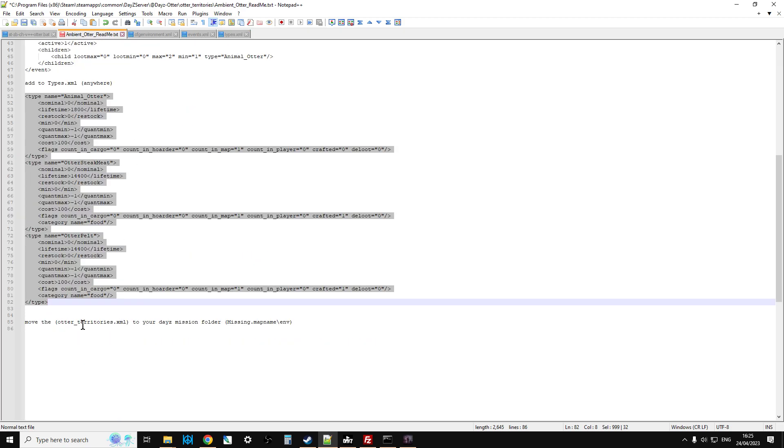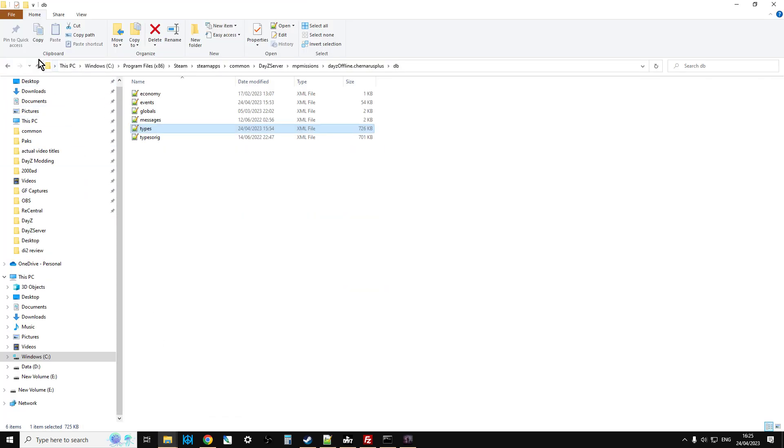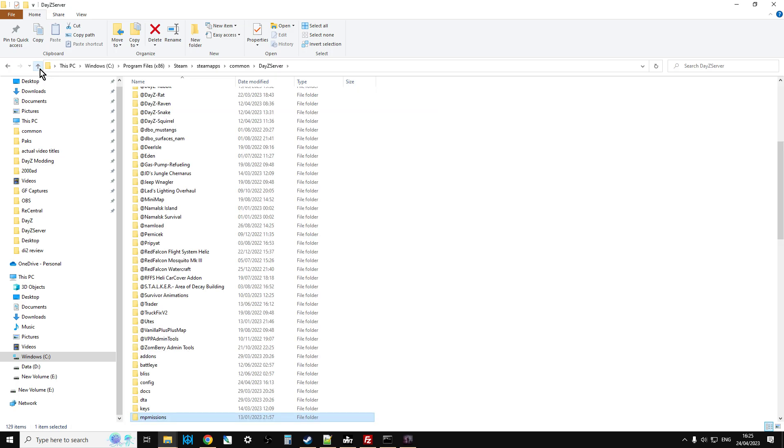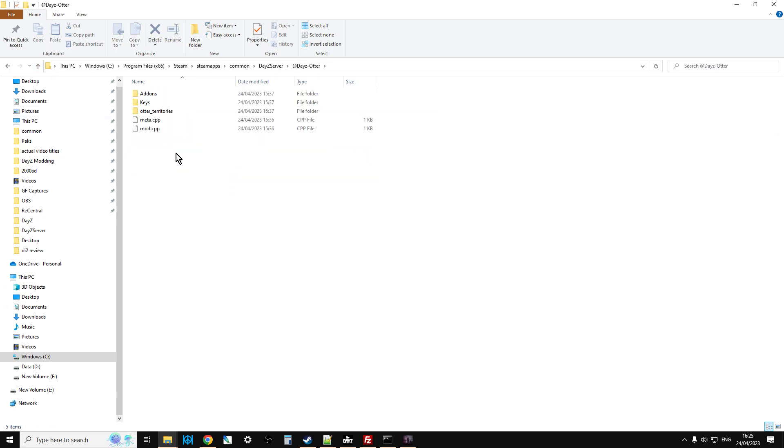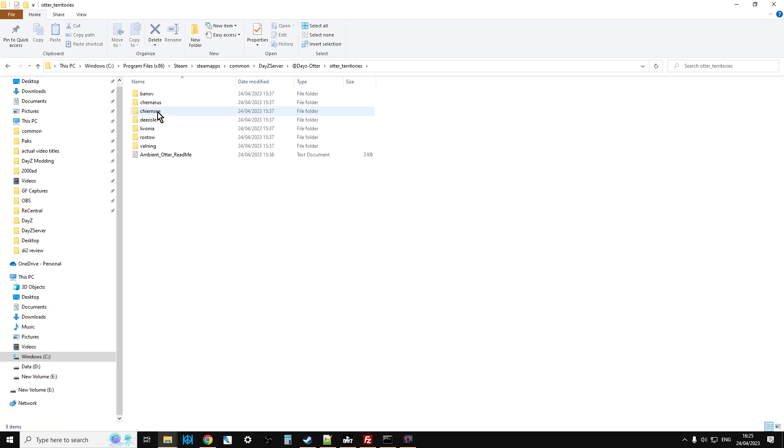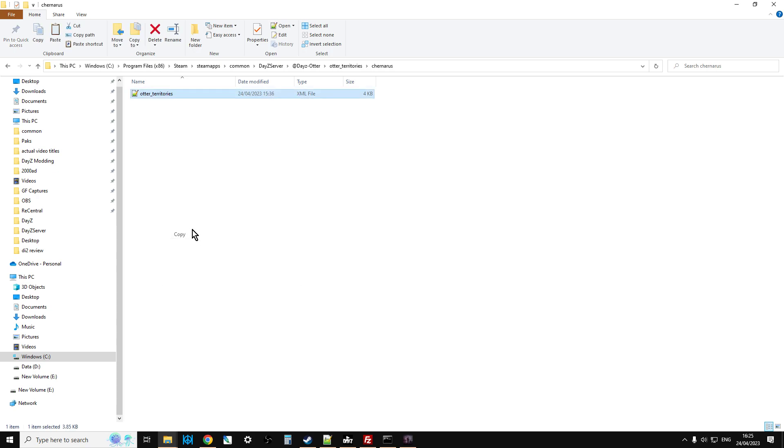As you can see, I've already pasted it in, so that's lovely jubbly. And then the final bit is to add this bit to types.xml. So we go into db again, edit our types.xml, and you can see I've pasted this in. So this adds the otter, the meat of the otter, and the pelt of the otter as well. Make a nice pair of slippers, won't they?